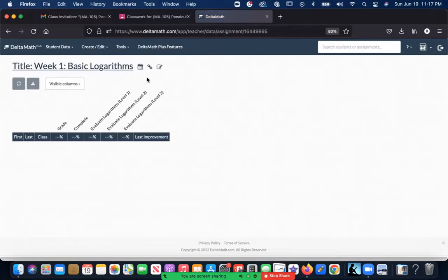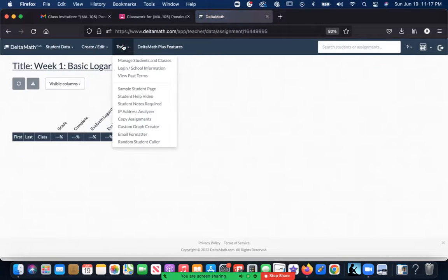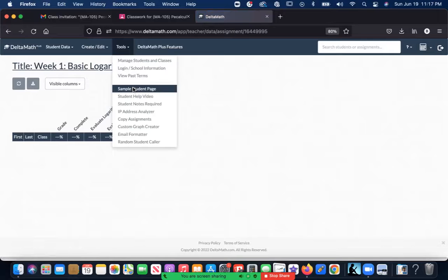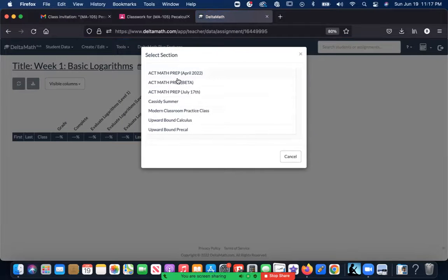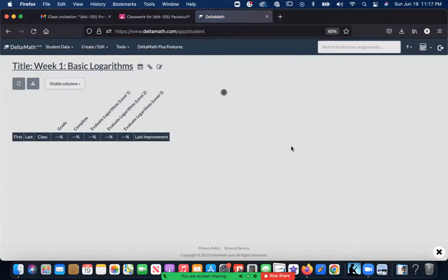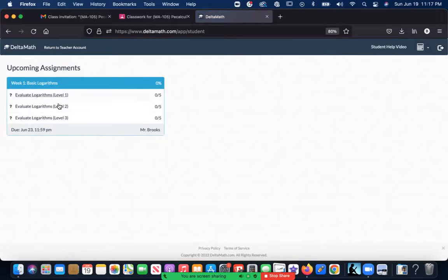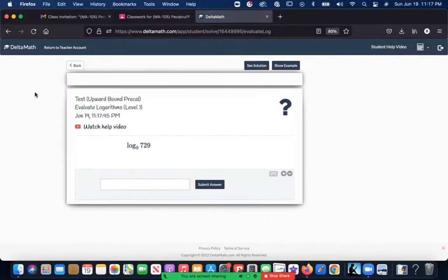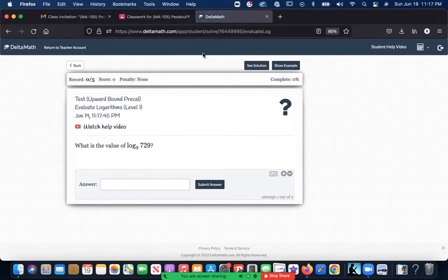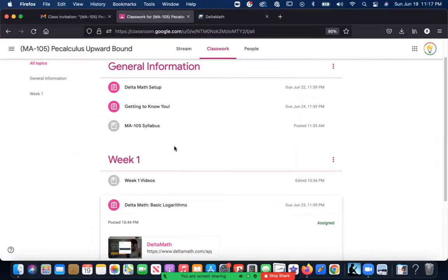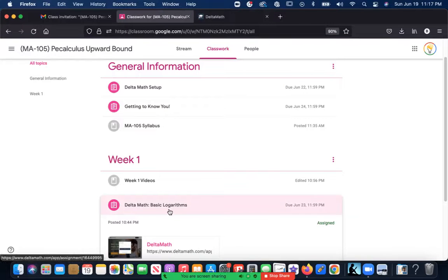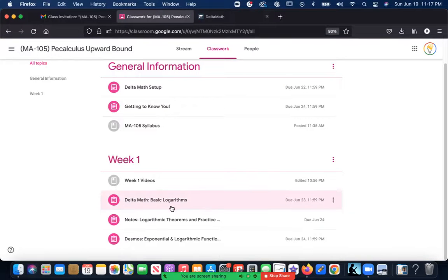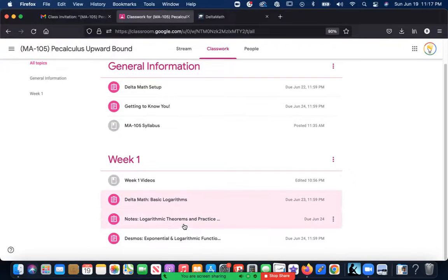Basically what you're going to do is, for your pre-cal class, you're going to see this is our first assignment in pre-calculus. It's 15 problems—five questions in each section—and you're going to answer the questions. Real simple—you just click on the link, it'll take you right there.